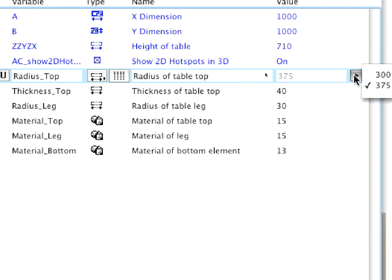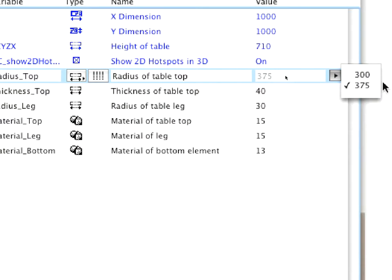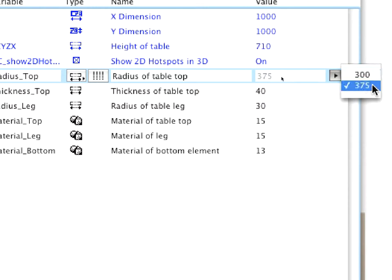Click on the right pointing arrow in the value field of the radius underscore top parameter and select 375 from the value list.